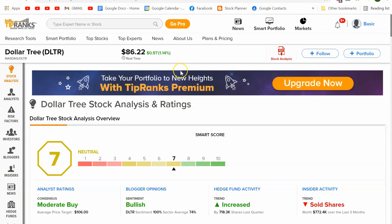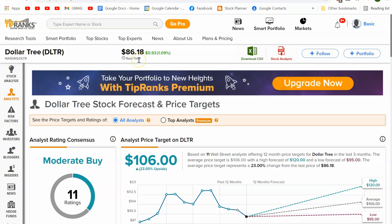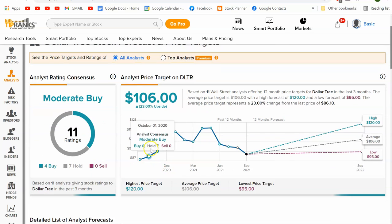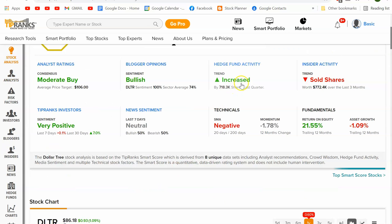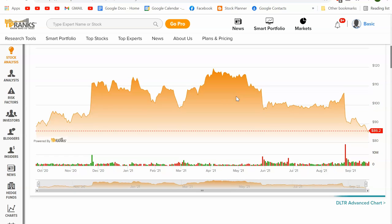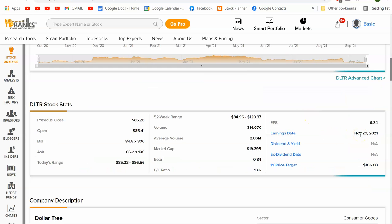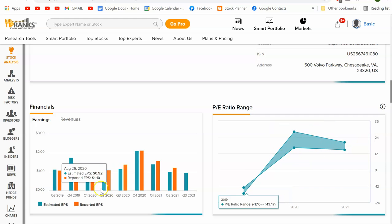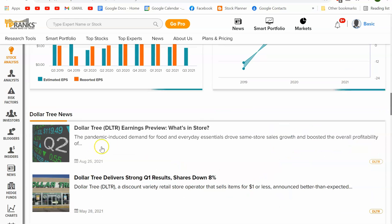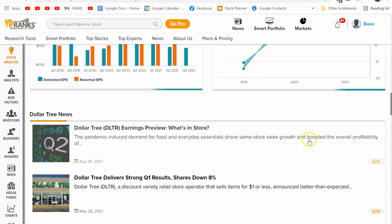TipRanks is another tool I like to use. Trading at 86, going to 106, with a 120 high. Moderate buy, covered by 11 analysts — good coverage. It has a 7 ranking. Hedge fund activity has increased, which I like to see. Next earnings date is end of November. It's profitable, and same store growth has been boosted due to Kobo.